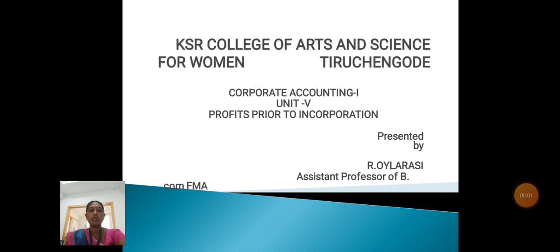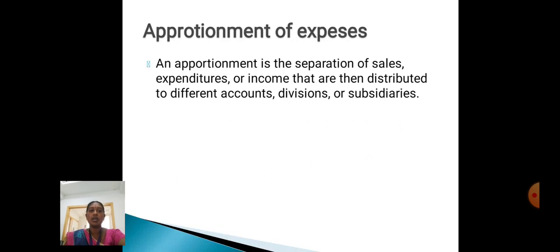Hello everyone, myself R. Willersey, Assistant Professor in Commerce FMA, KSR College of Arts and Science for Women. Now I will discuss about Corporate Accounting, Profit Prior to Incorporation, and Appropriation of Expenses.